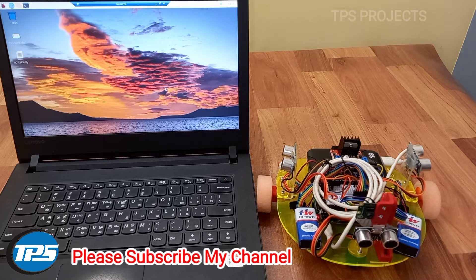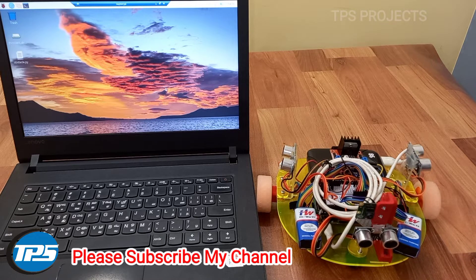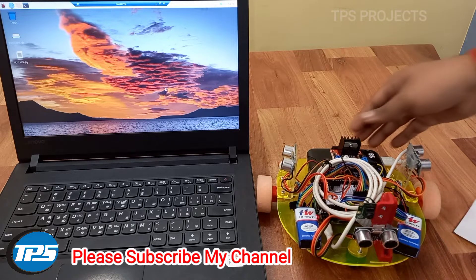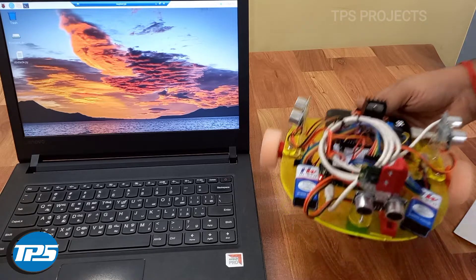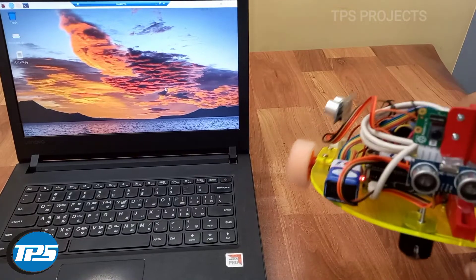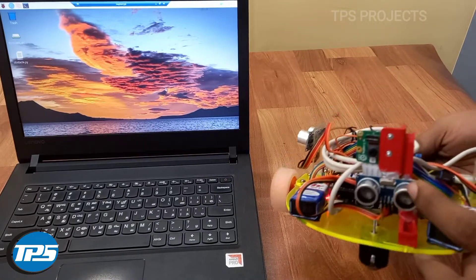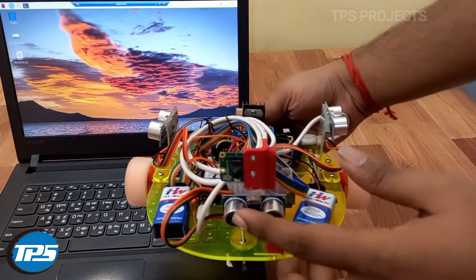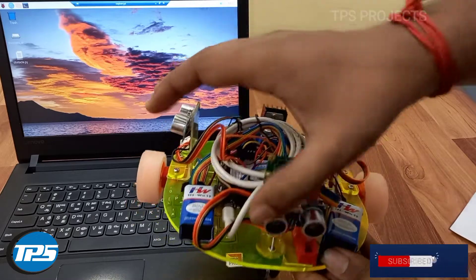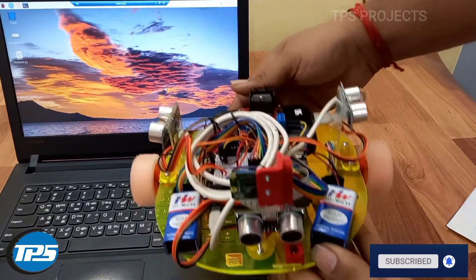Here we introduce an obstacle-avoiding robot using ultrasonic sensor and Raspberry Pi. The components required are three ultrasonic sensors: one, two, and three.